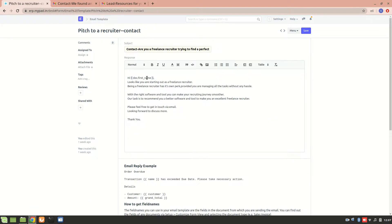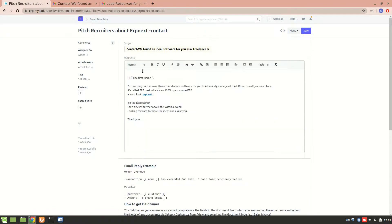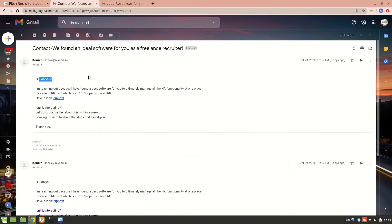It is set to doc dot first name. I'll also show you this in real time. This is another template that I have created — let's have a look at it. We can see that it is properly addressing a person by their first name because we have set doc dot first name in our email template.